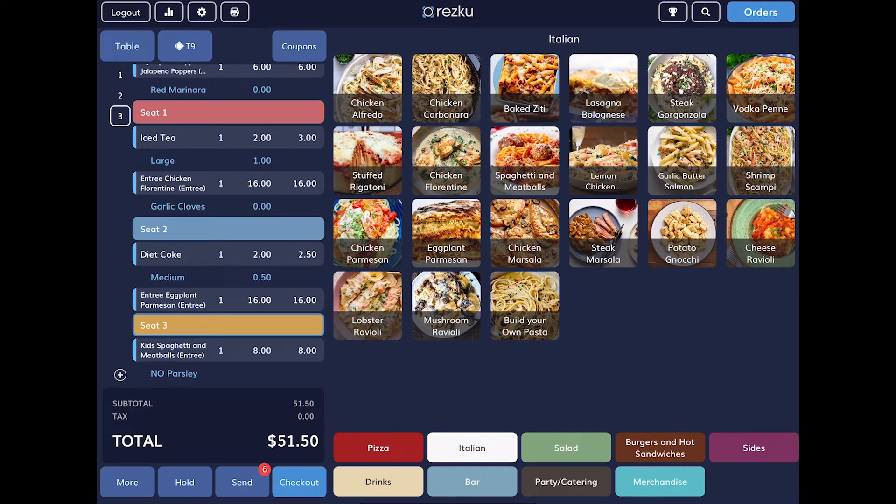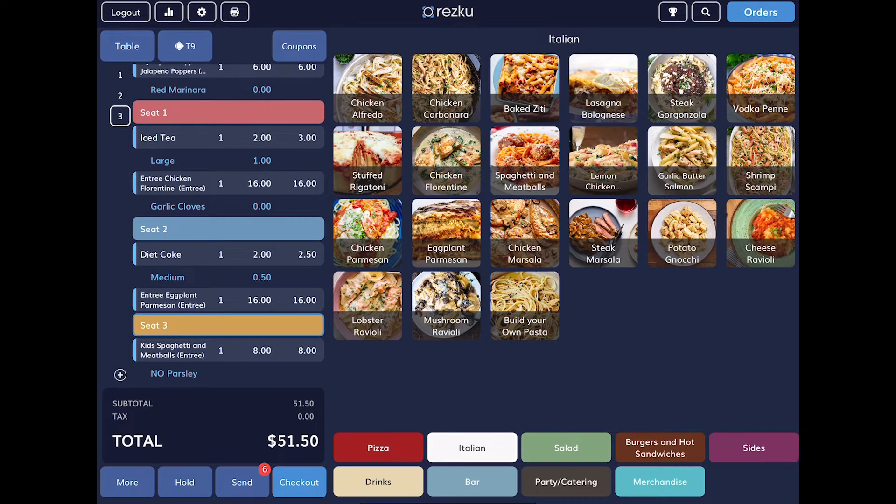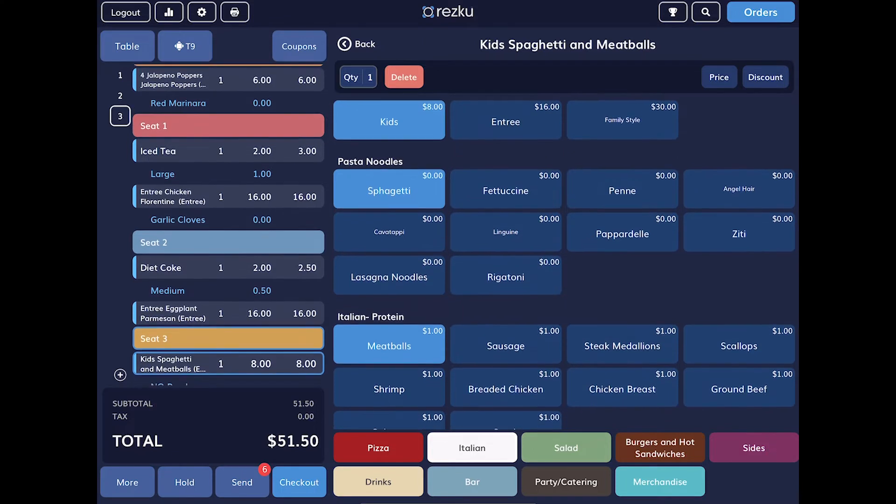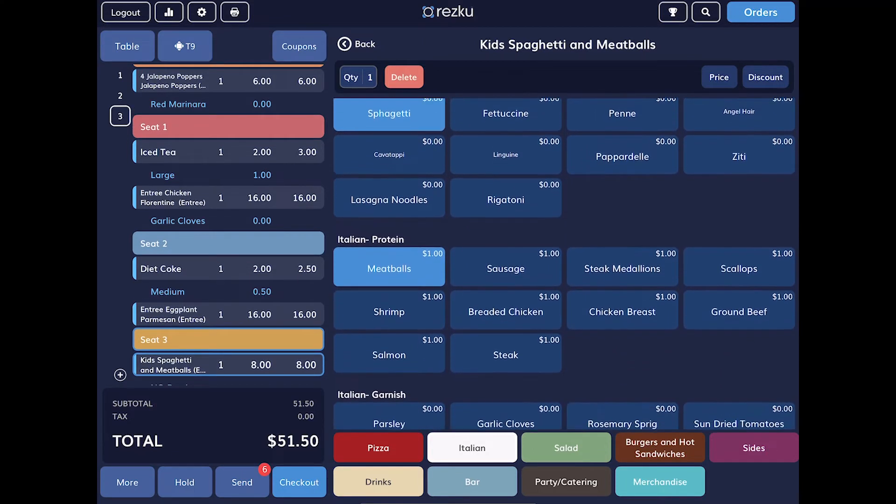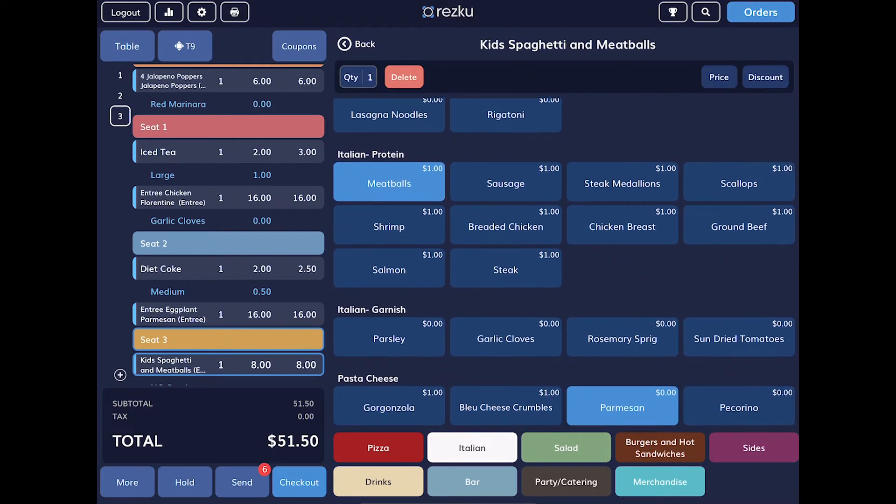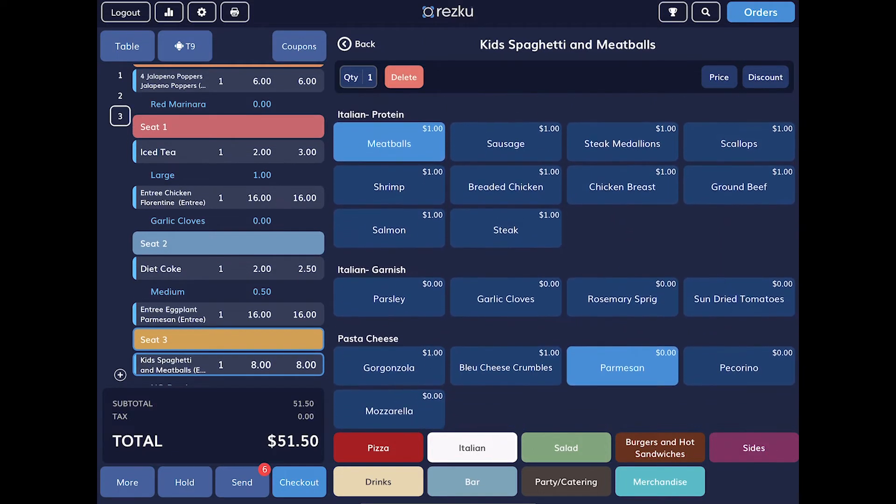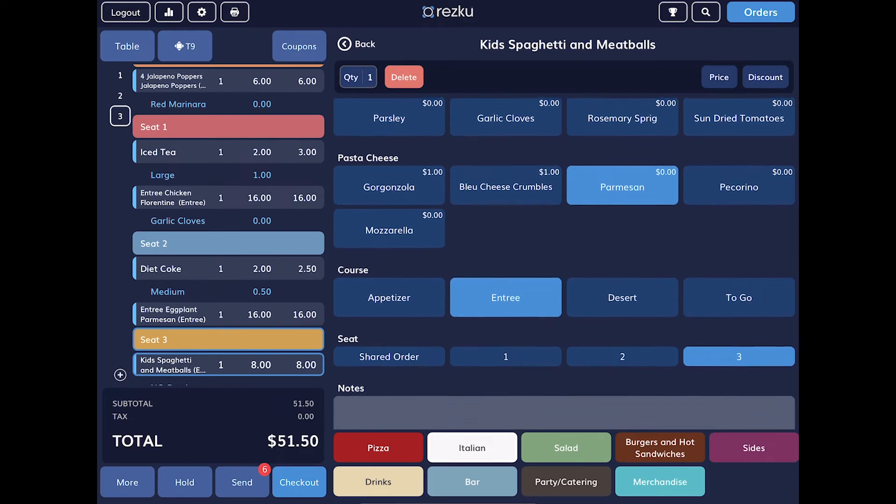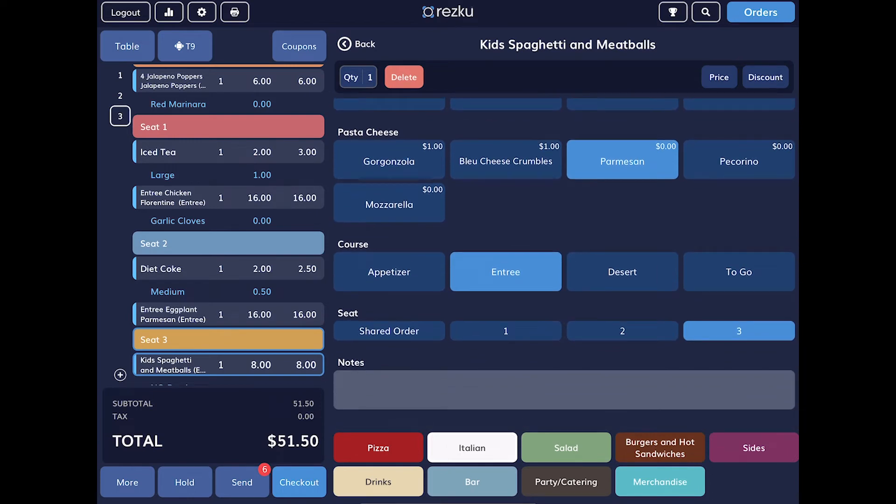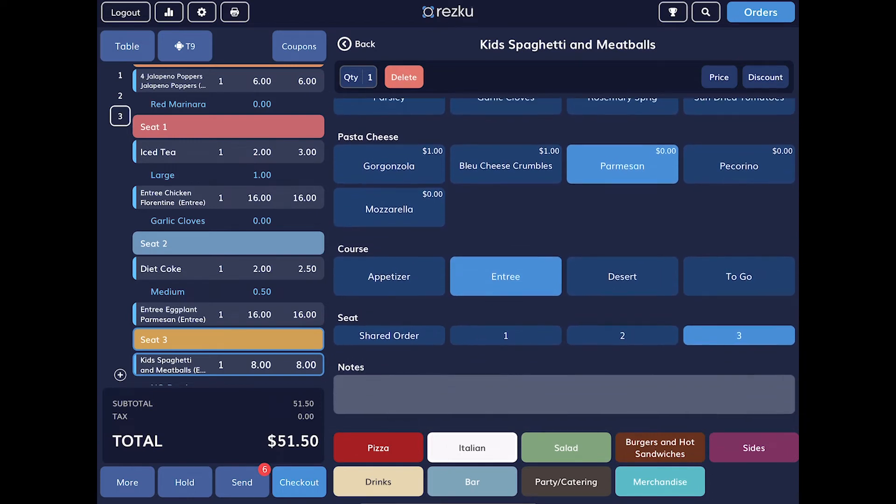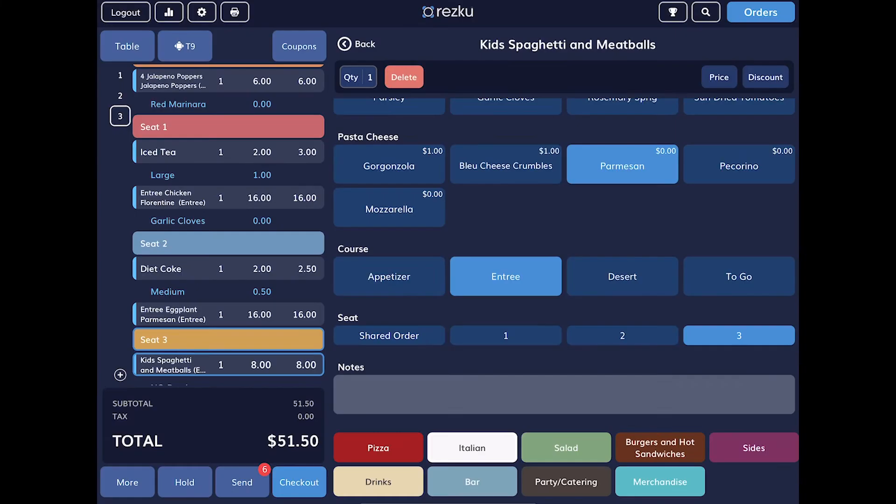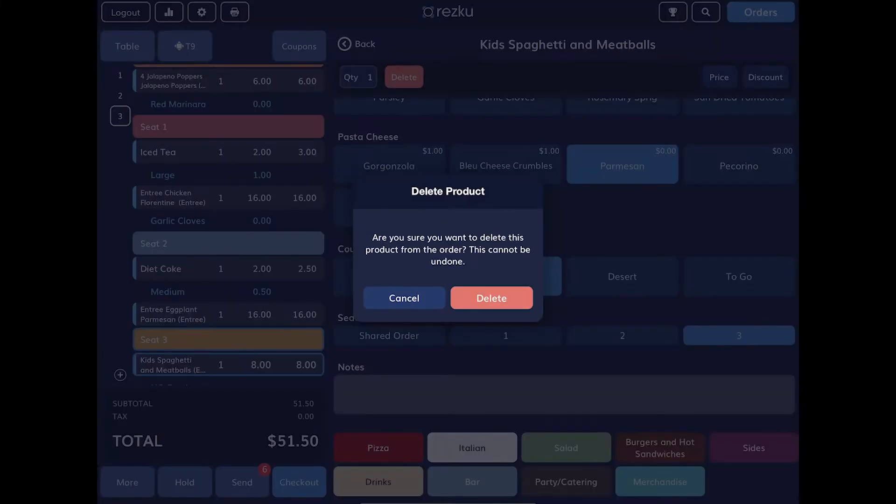What happens if our guests change their mind about something they've ordered or we've made a mistake? No problem. Just tap the item in the order to edit it. We can change any of the selected modifiers. We can change the course. We can change the seat and add special notes for the product that will be sent to the kitchen.